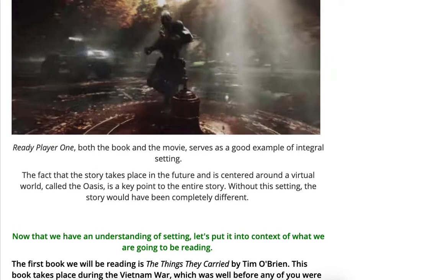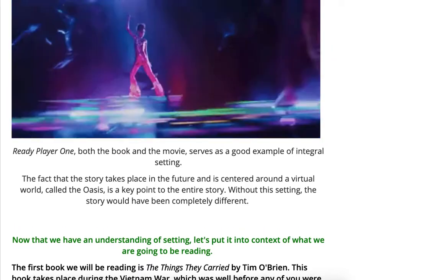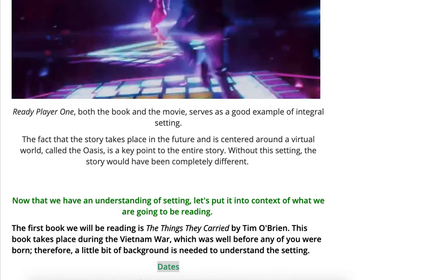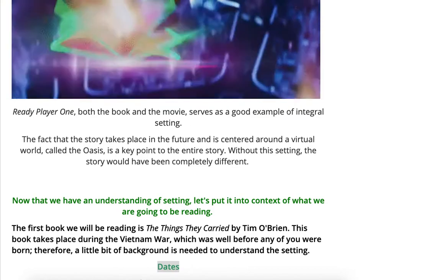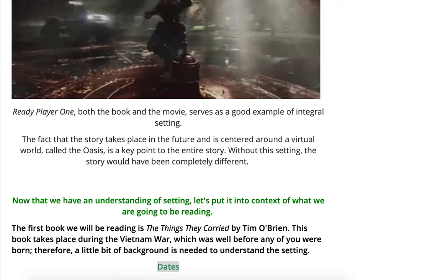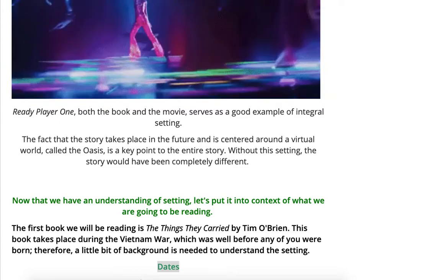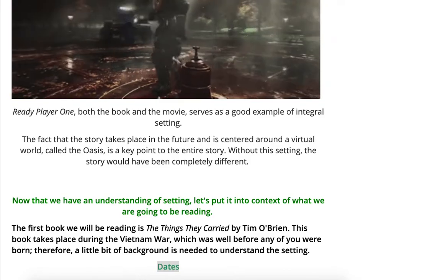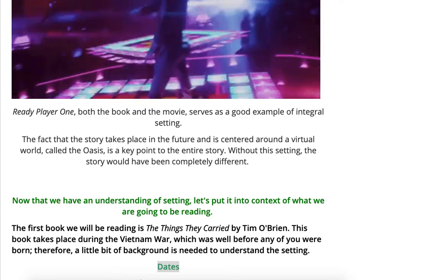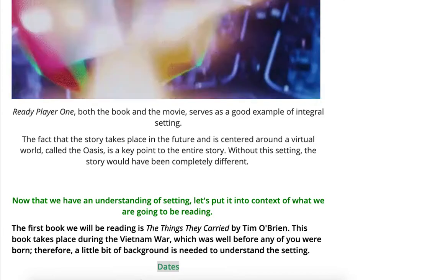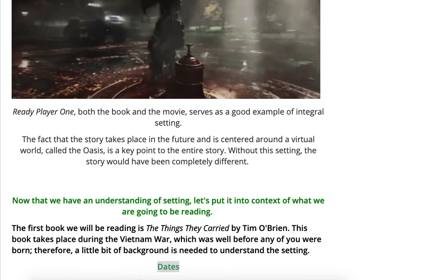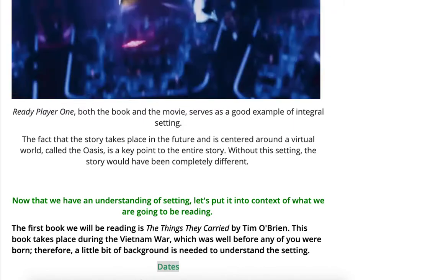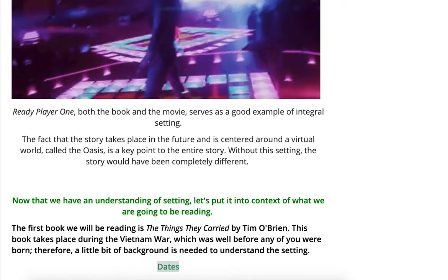Now that we have an understanding of setting, let's put it into context of what we're going to be reading. The first book is called The Things They Carried by Tim O'Brien — it's a really good book and I hope you like it. I pulled three chapters from it. The book takes place during the Vietnam War, which was well before you guys were born and a little before I was born, so I do need to provide some background because it's not something you've learned a lot about.